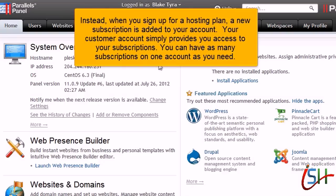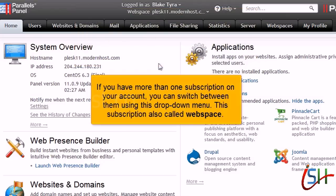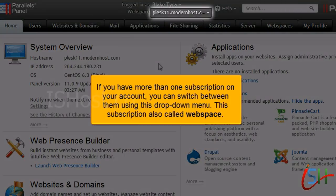Instead, when you sign up for a hosting plan, a new subscription is added to your account. Your customer account simply provides you access to your subscriptions. You can have as many subscriptions on one account as you need. If you have more than one subscription on your account, you can switch between them using this drop-down menu.